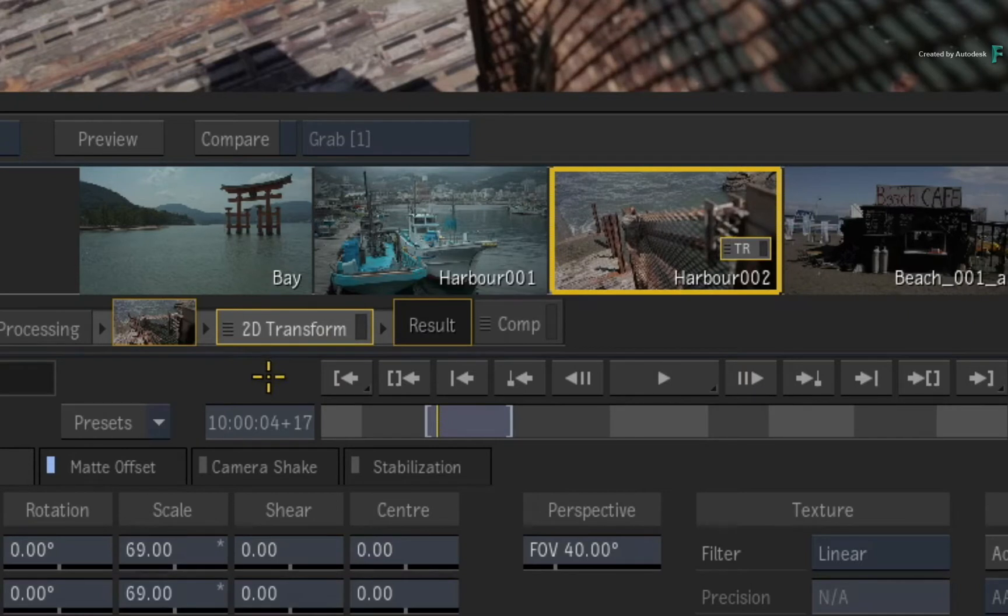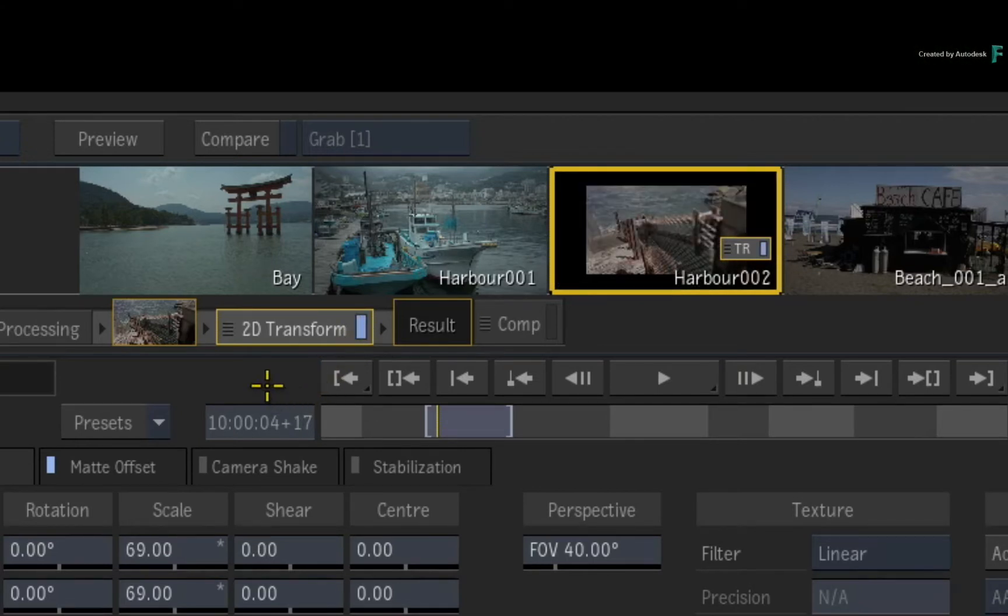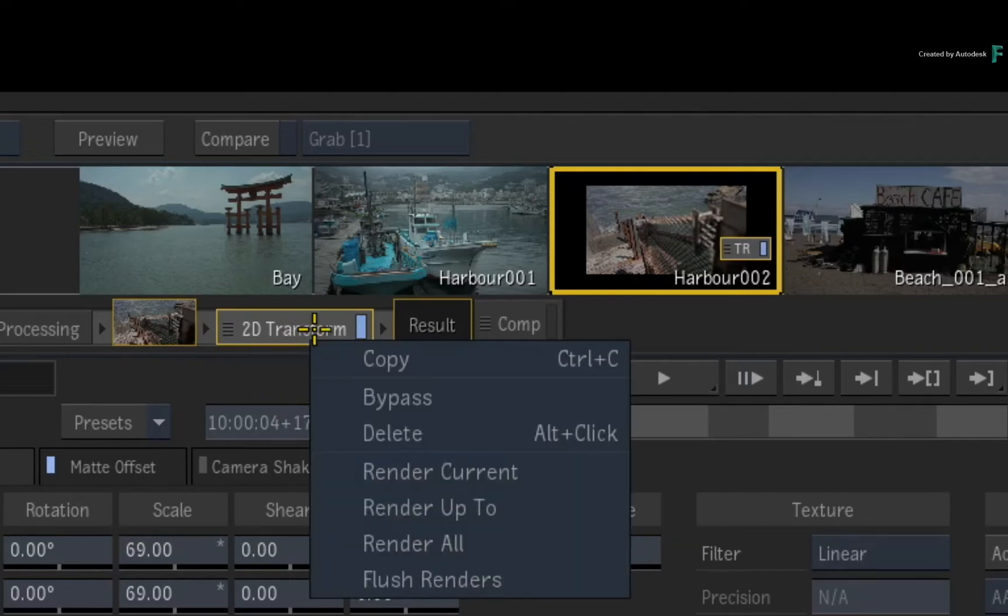If you ever want to mute or bypass a TimelineFX, just click the blue LED next to the TimelineFX in the FX pipeline. The result view will update as well as the storyboard thumbnail. Just click it again to re-enable the TimelineFX. There is also a bypass option in the contextual menu if you right-click on the selected TimelineFX.